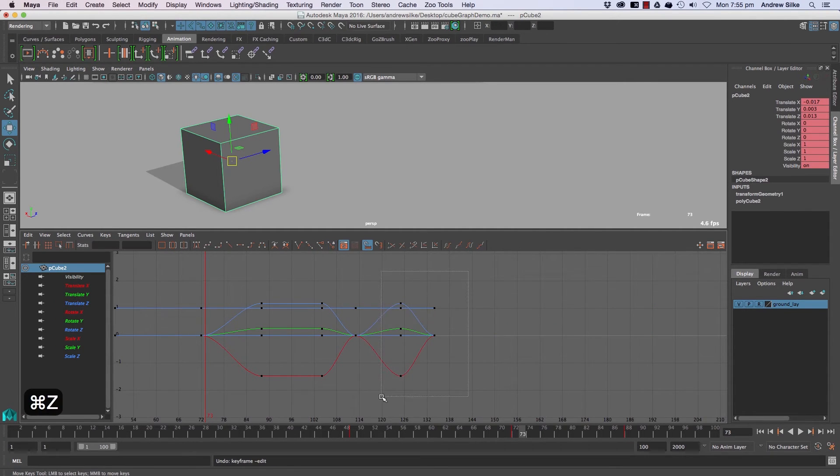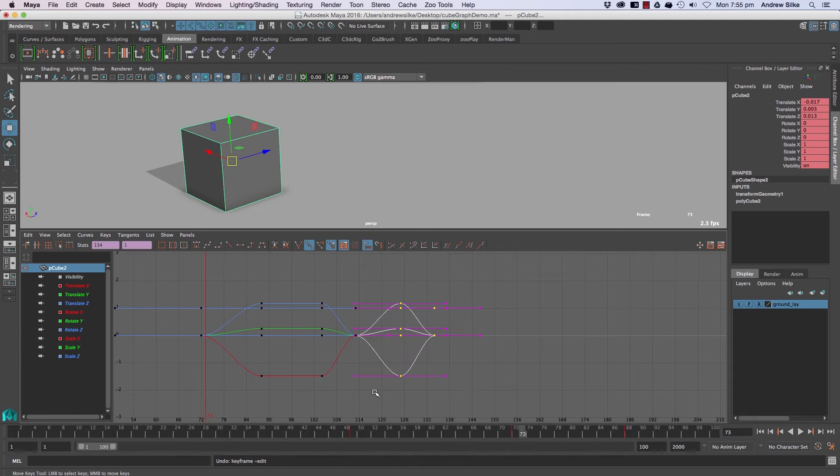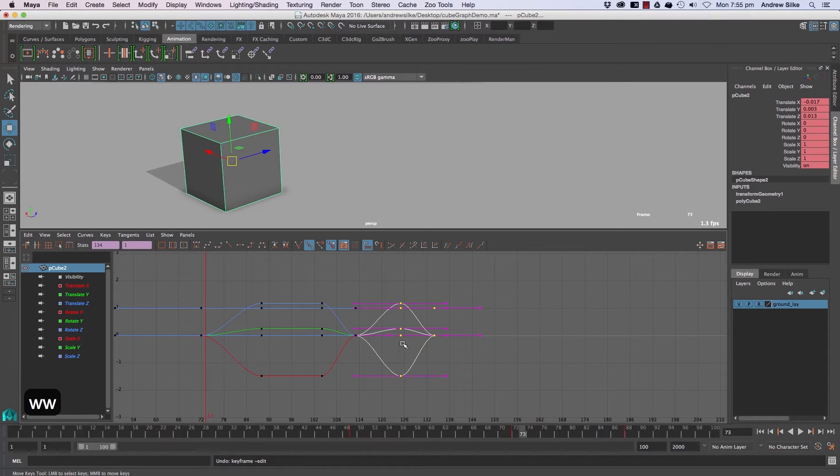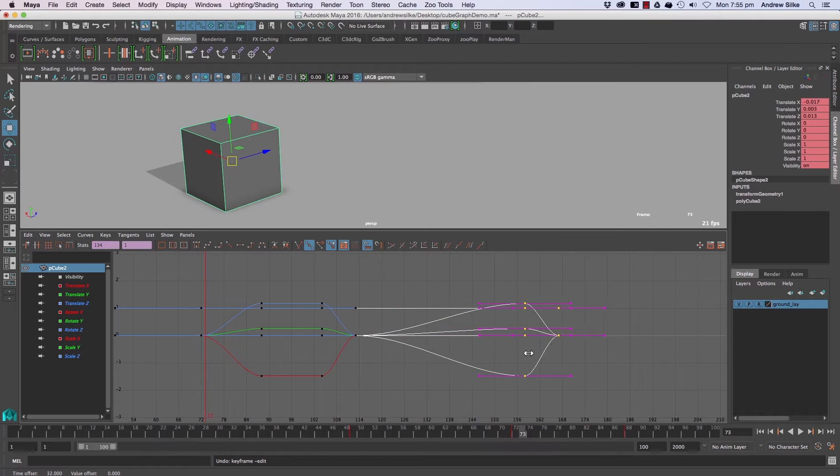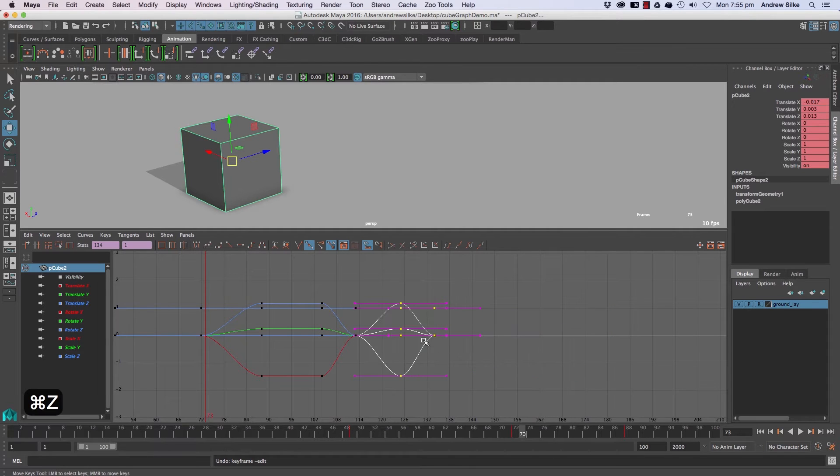We select some keys, make sure we're in the move mode, which is this guy here - W - and then we hold down shift and middle click drag in one view.